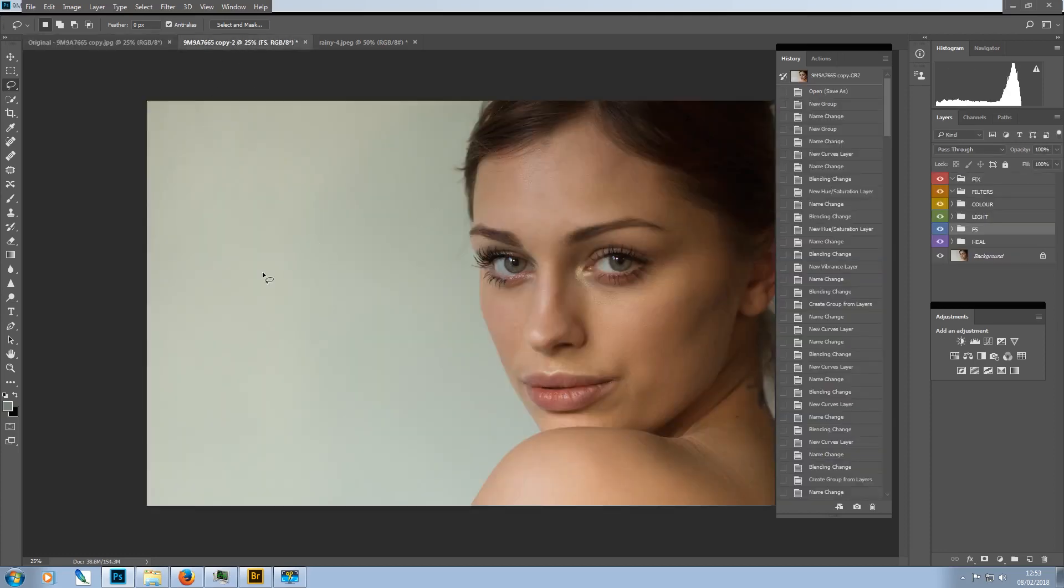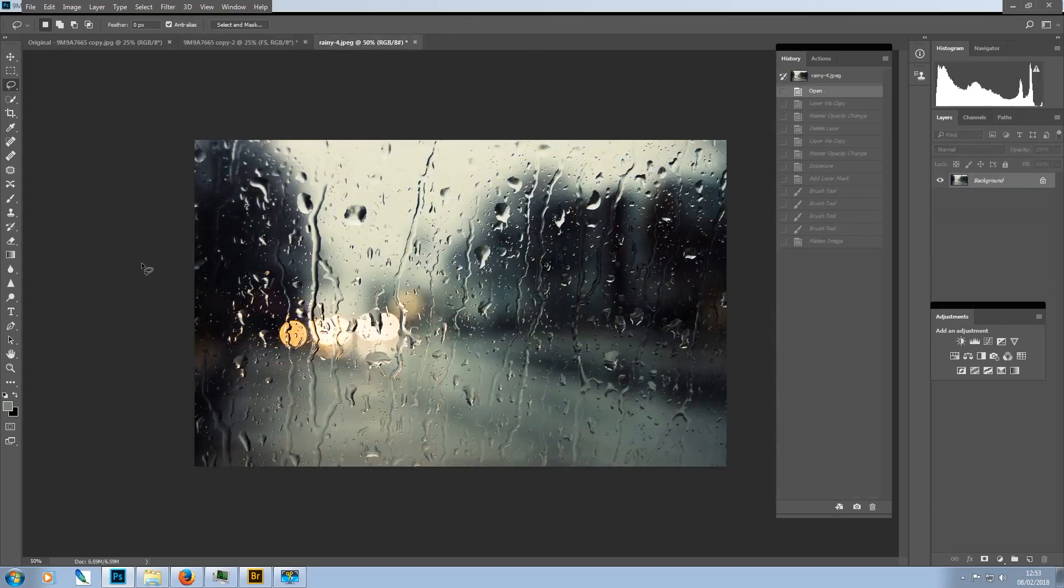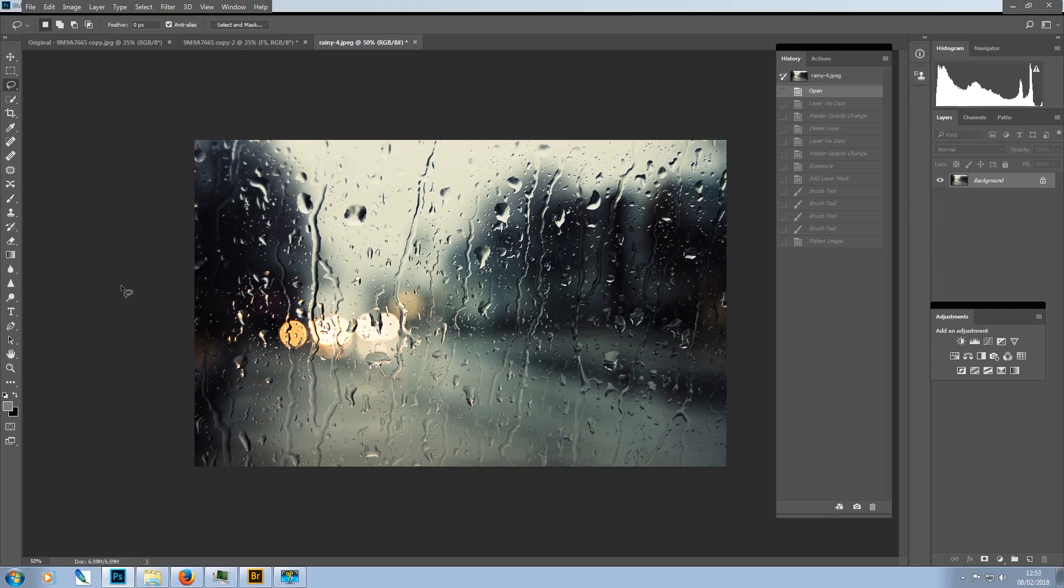And we've taken another image which is going to be a background image for us. This is, as you can see, drops of rain on a window or a car windscreen where we've got a lot of interesting texture and we've got these rather nice bulkhead lights in the background.